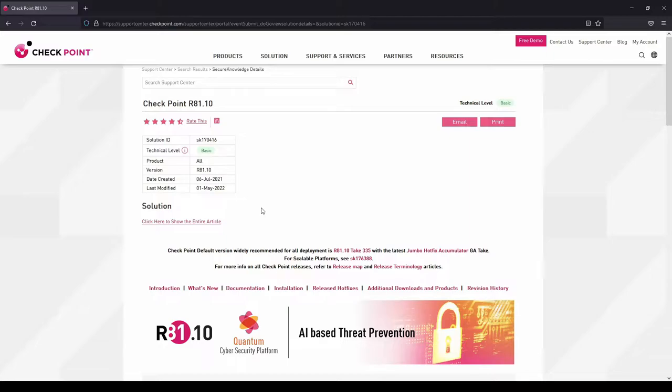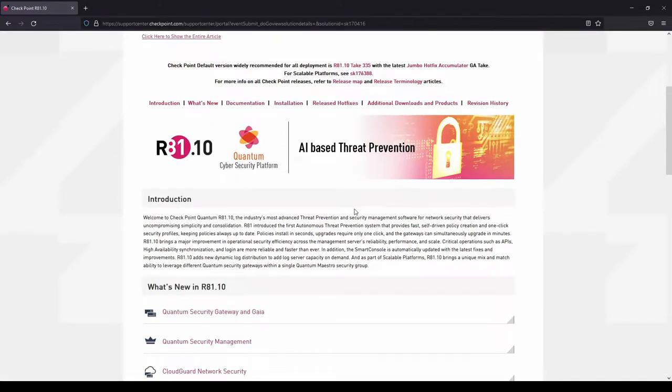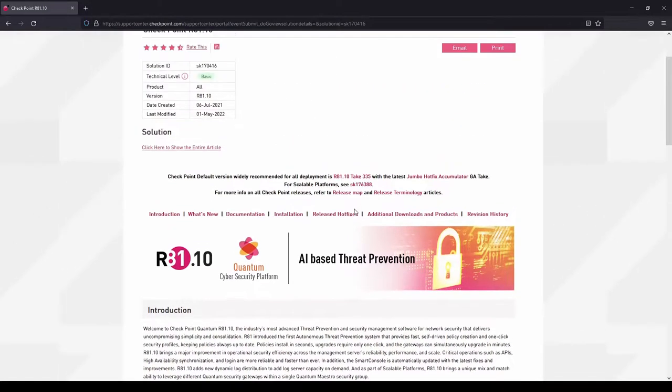You can take a look at the Check Point website release notes to get more details about the new features and the benefits of using this latest release. I just want to highlight some points on this website before we start the upgrade process.